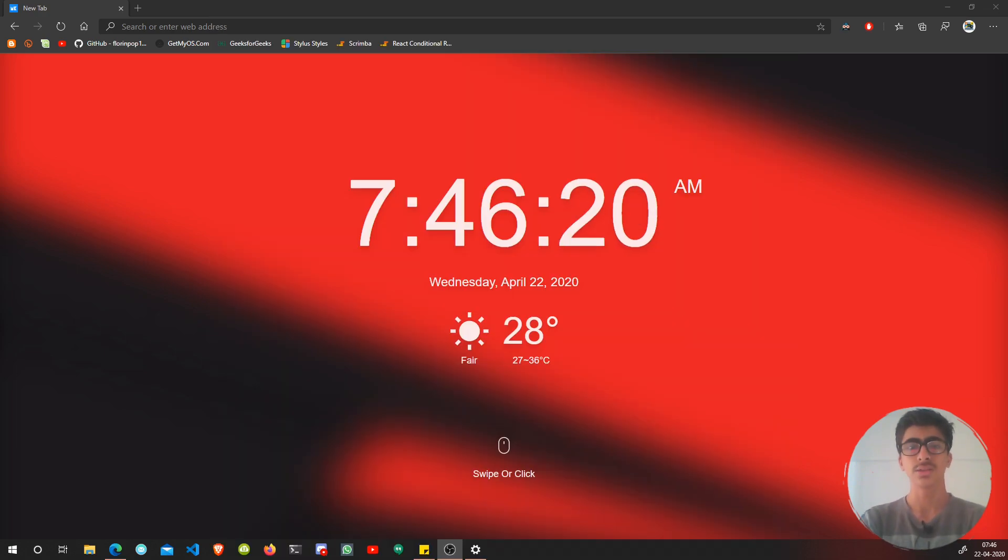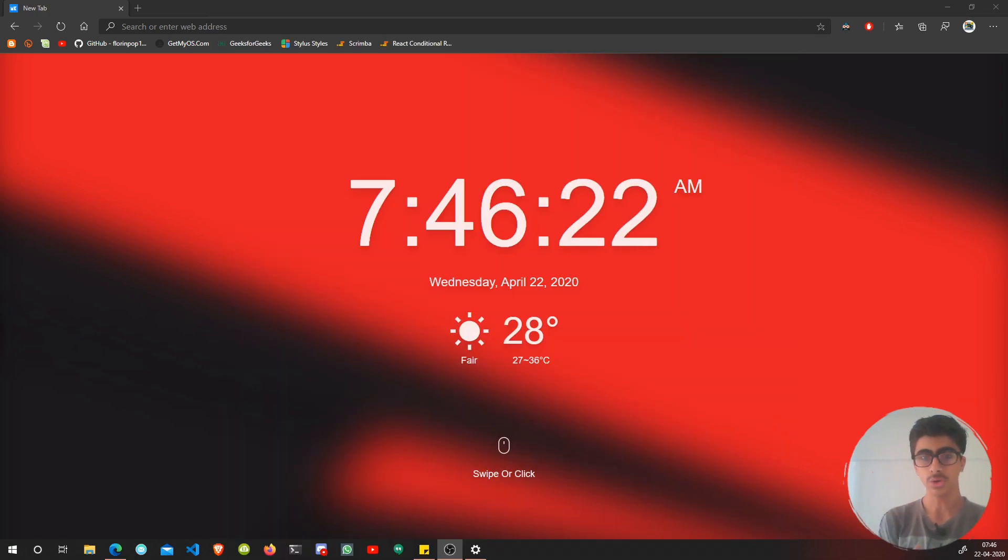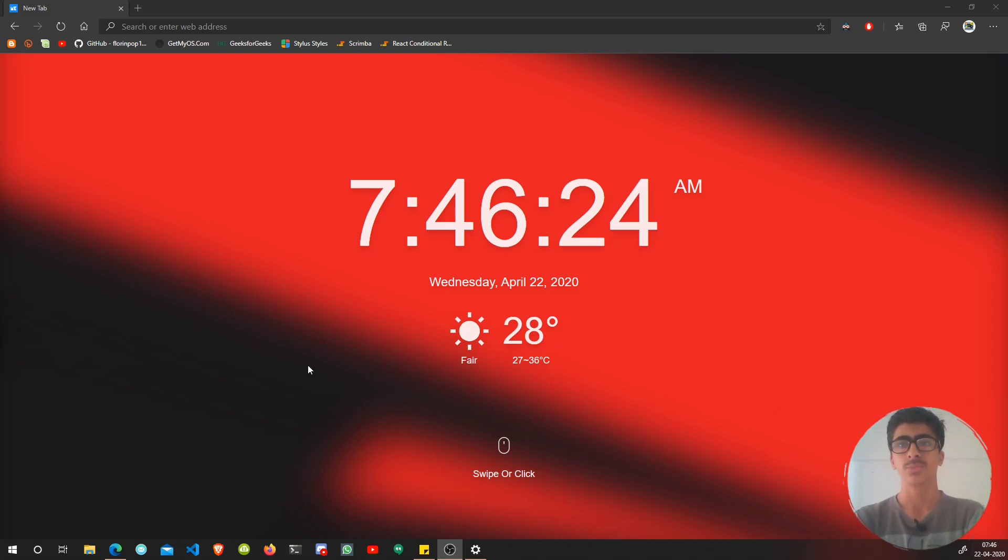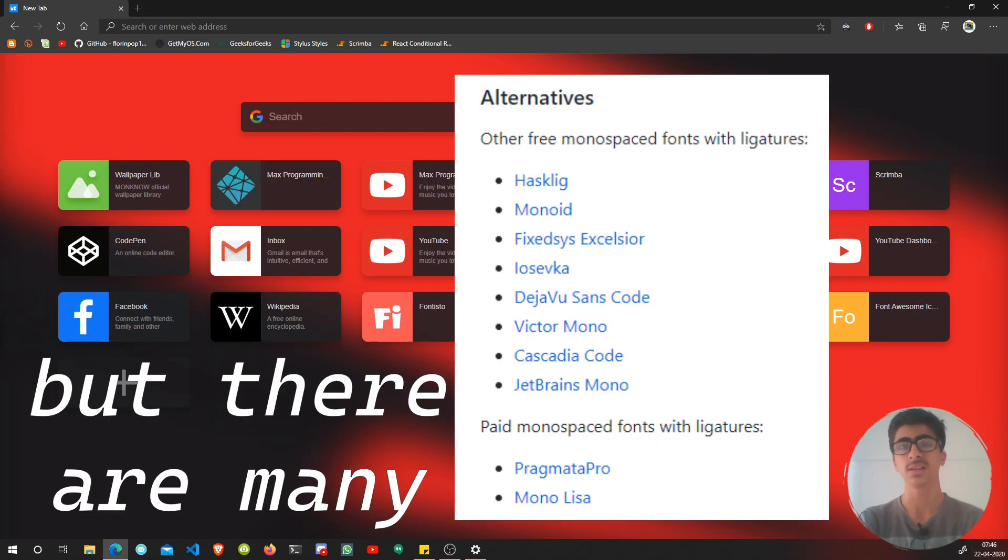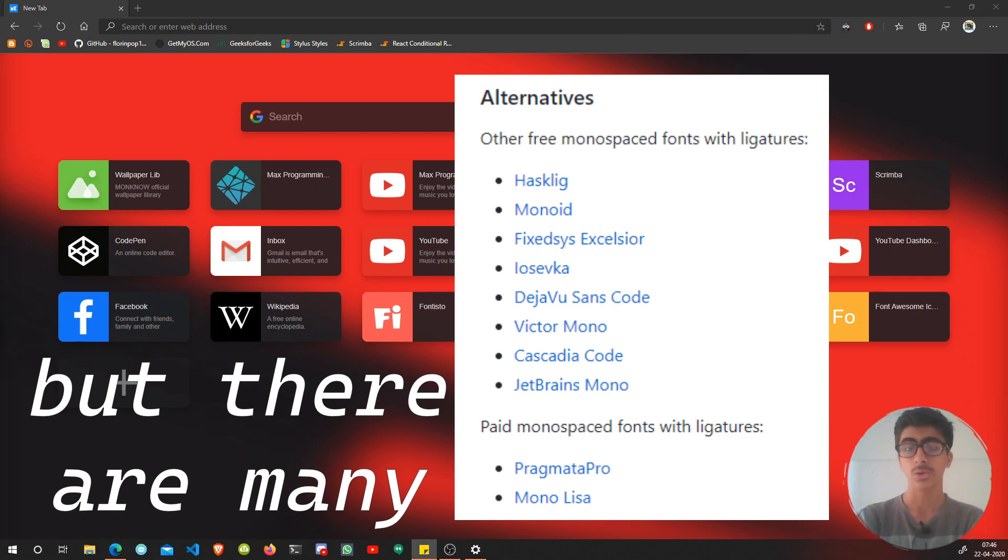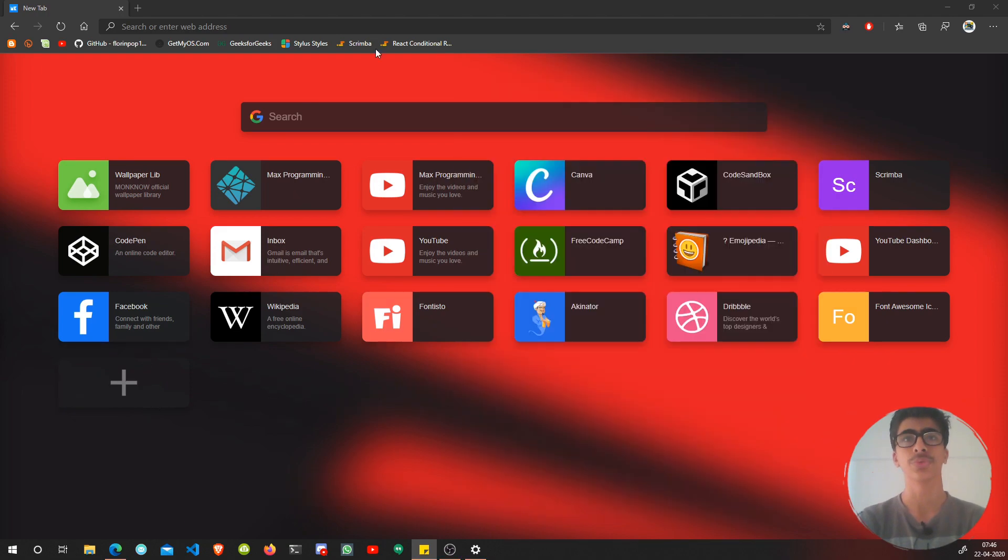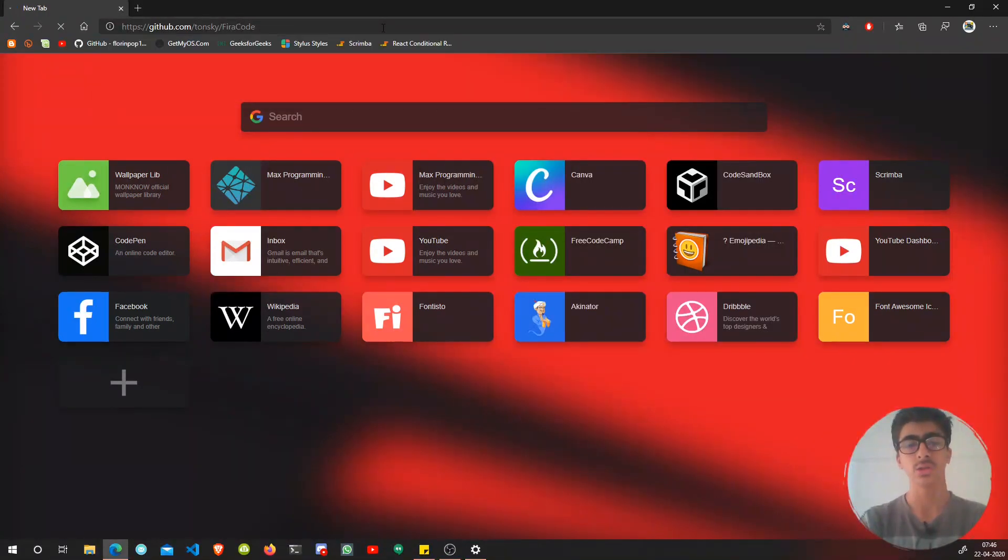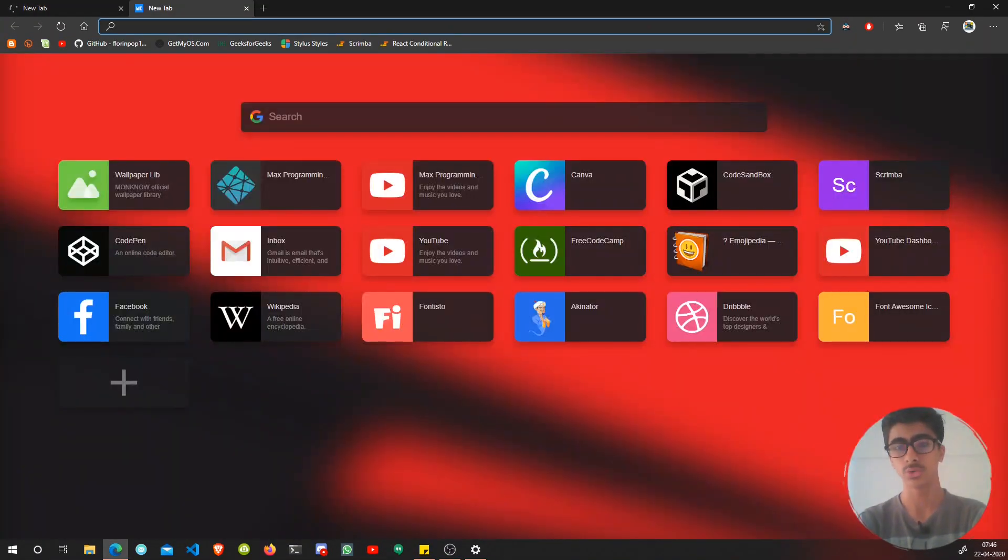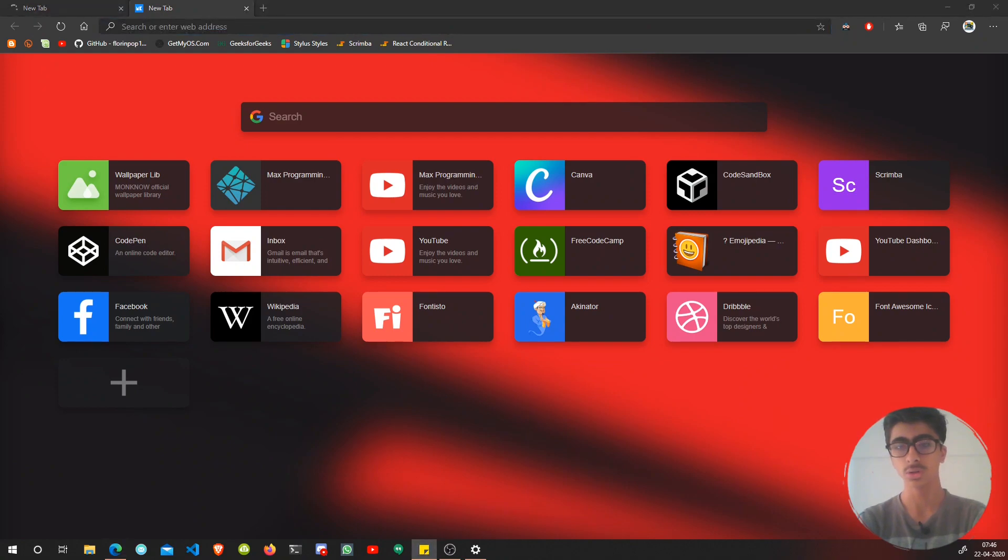The first thing is you need to install some fonts. I know two fonts with font ligatures, so I'm quickly going to copy and paste the links of those two fonts.